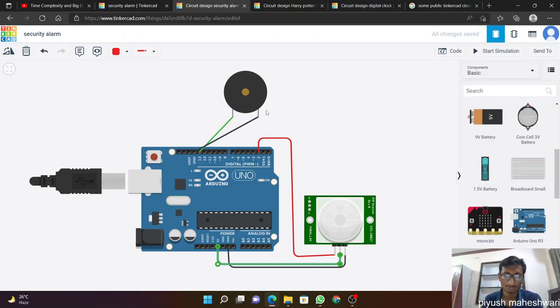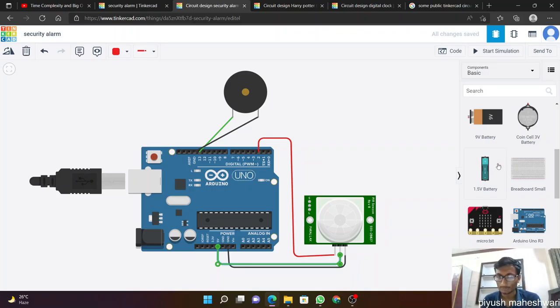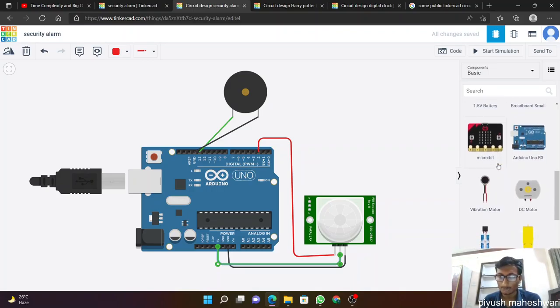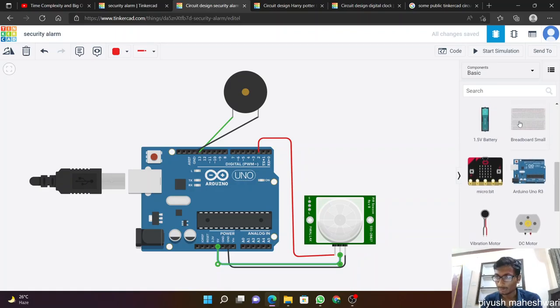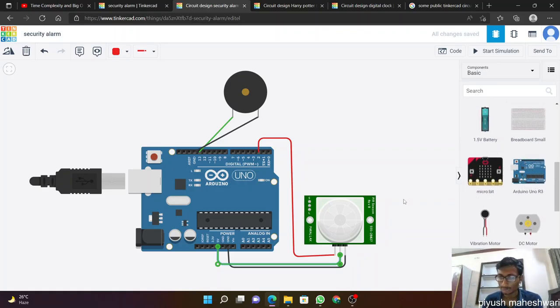First of all we need Arduino, which is available in the components basics. Here we will take Arduino.